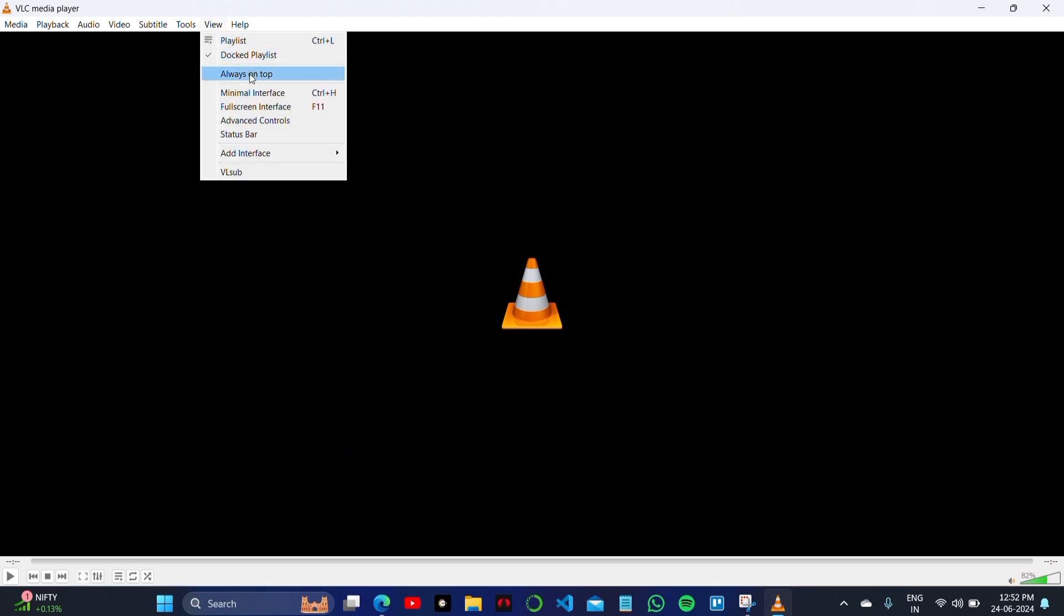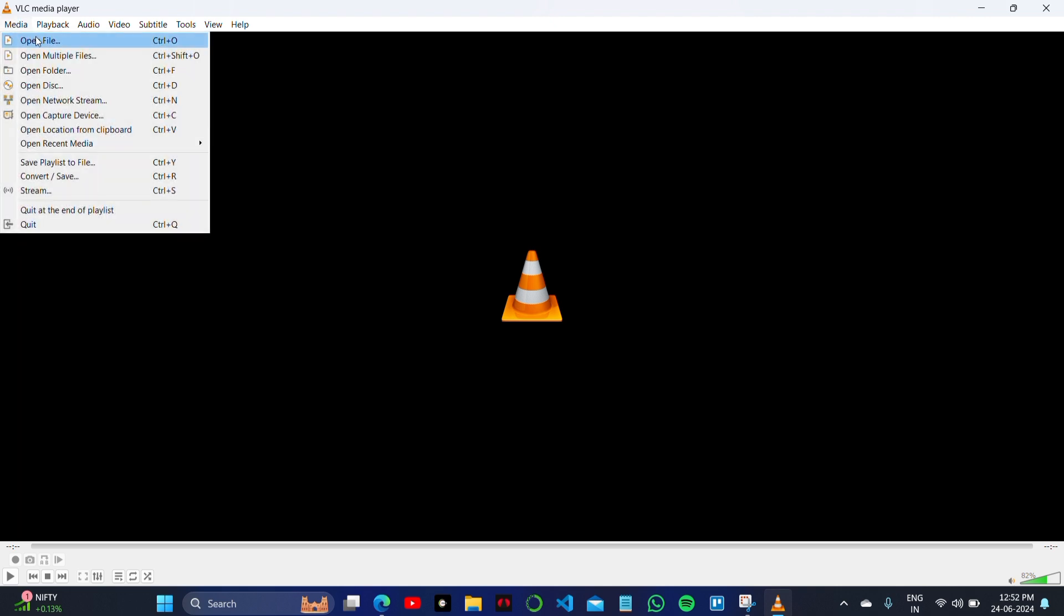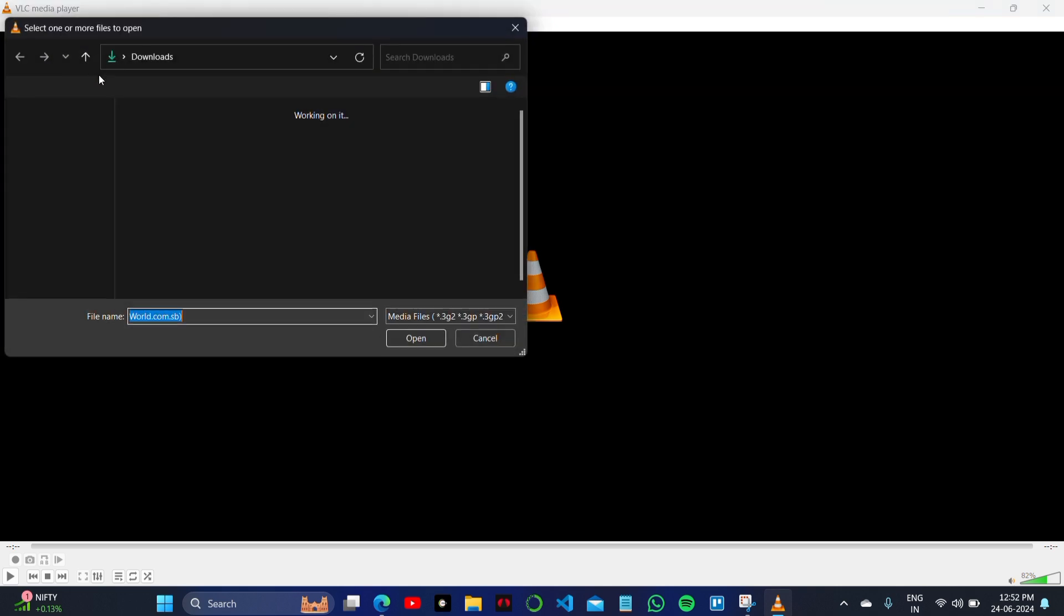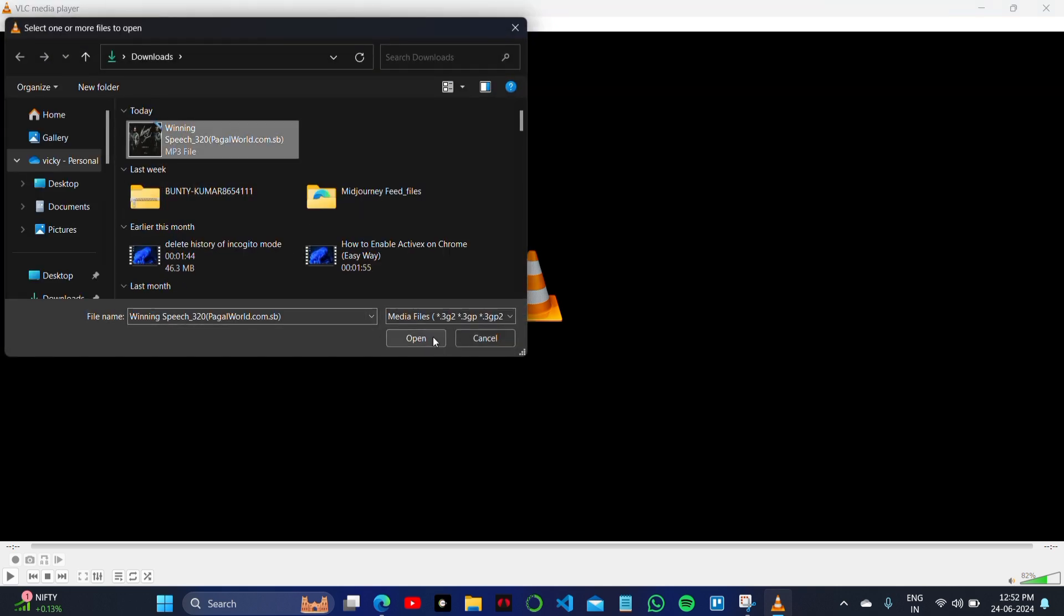As you can see, this is my VLC media player and I have opened a video. I will click on View or Tool option. Let me show you something here on the top of the screen on VLC. You can see there are a lot of things.